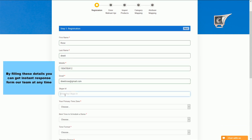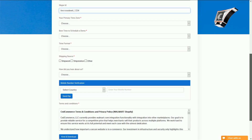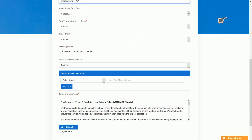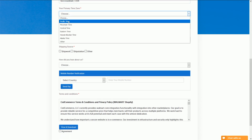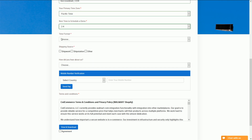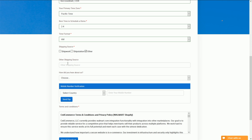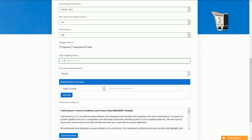We would also be needing some additional information, like Skype ID — it is optional, which will help us to resolve all your queries instantly. We also need your time zone, the particular zone you are in, and your preferred time slot in which we may call you. Provide the shipping source here — from where you ship your orders. By selecting 'Other', you need to provide the name of that shipping source that you use.